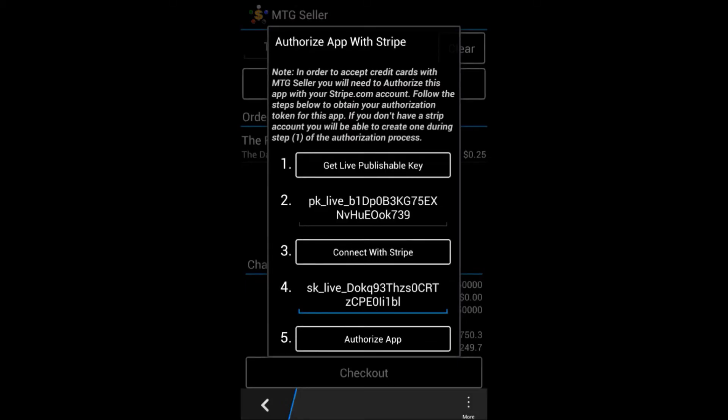Now you click on authorize app and now you're ready to go. Keep in mind this procedure only needs to be done once. Thank you for watching and we hope you enjoy MTG Seller.